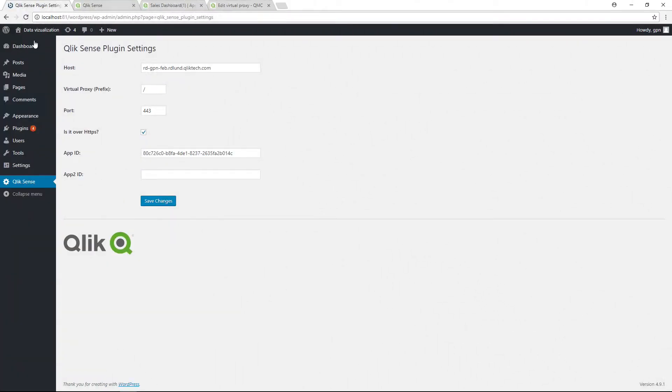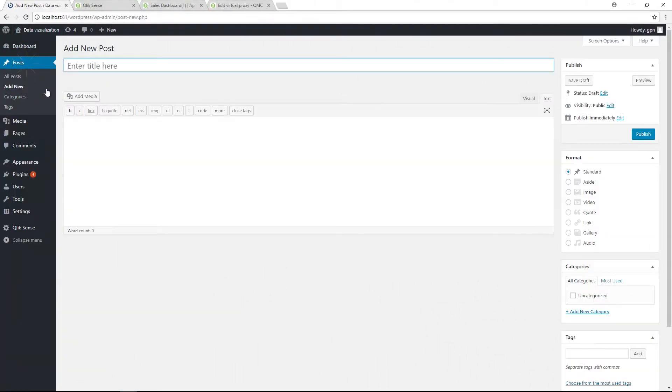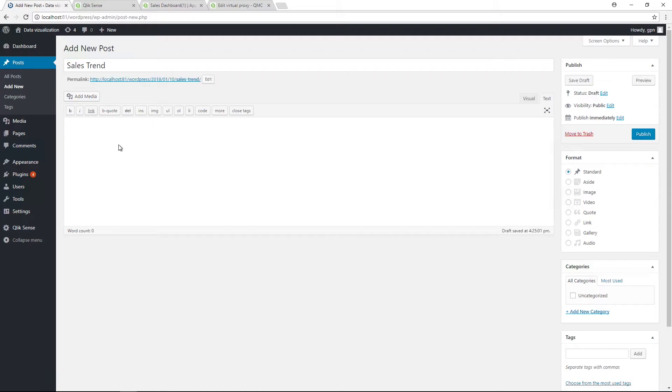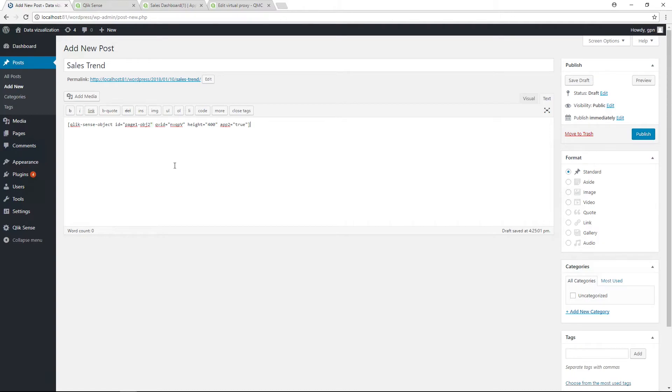Now you can write a post that contains your visualization. We are going to paste this shortcode into a post. You can find the shortcode in the video description. The ID is the unique div ID. This is needed especially when you want to display the same object in two different instances.